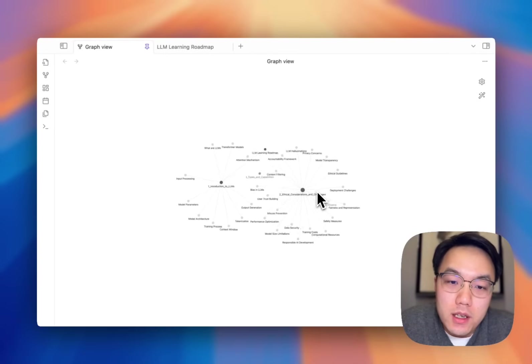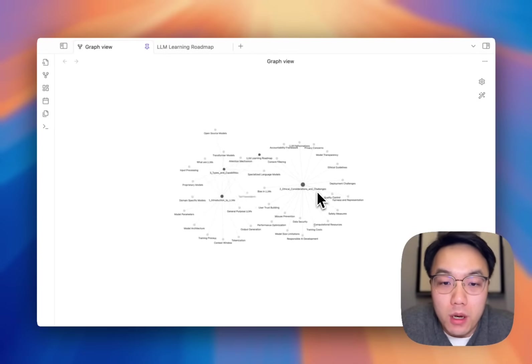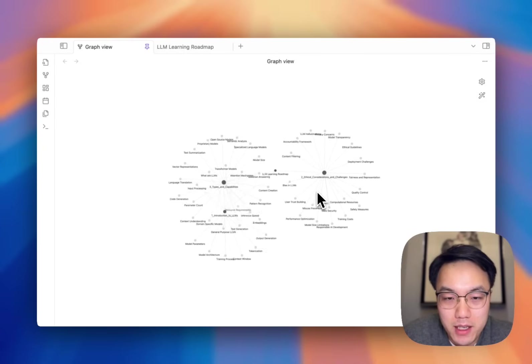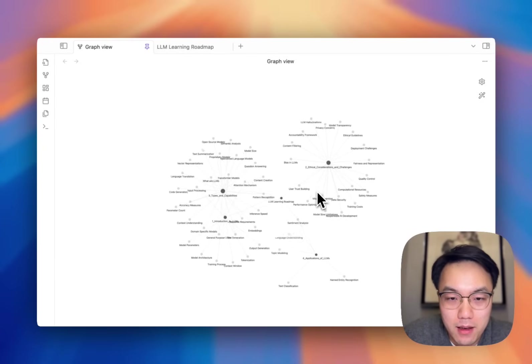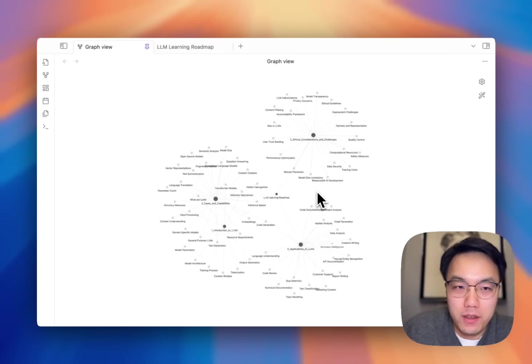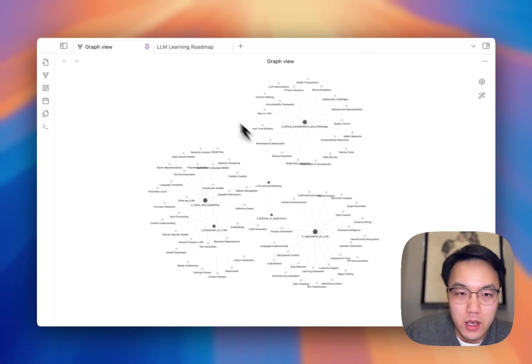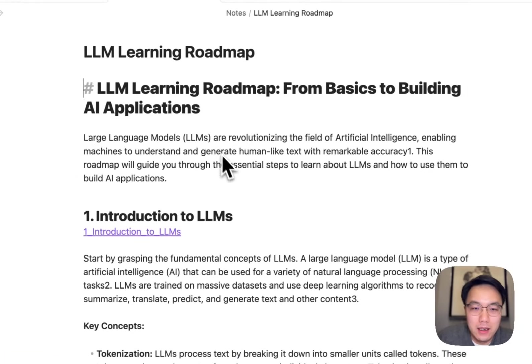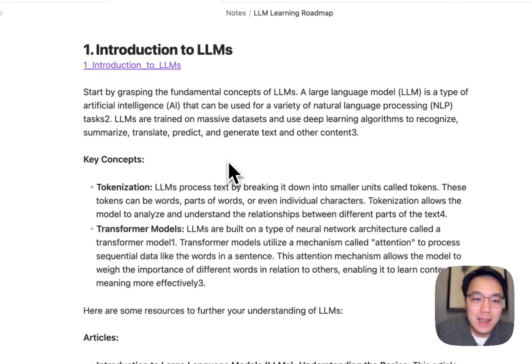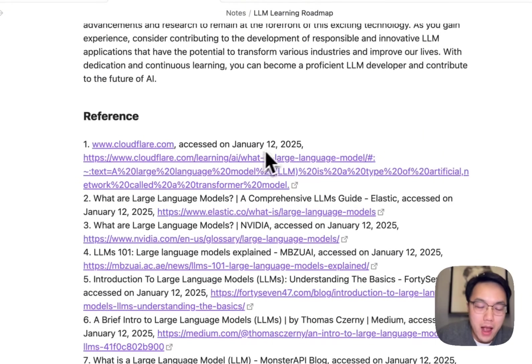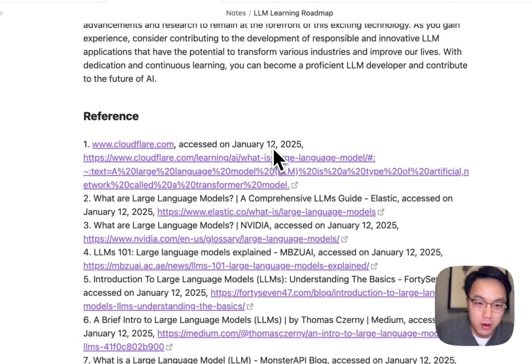This is an Obsidian knowledge graph automatically created by AI, and the map is not the only thing you get. You will also have a clear learning roadmap.